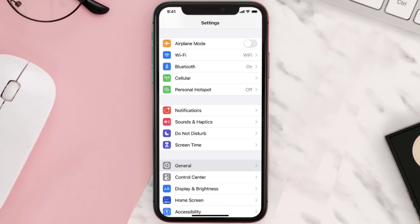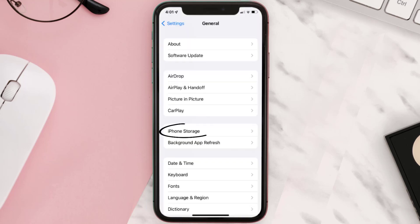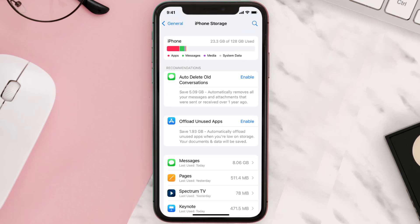You need to clear the app cache. Go to your device settings and then scroll all the way down to General and tap on it. Then tap on iPhone Storage, search for the app, and then tap on it.